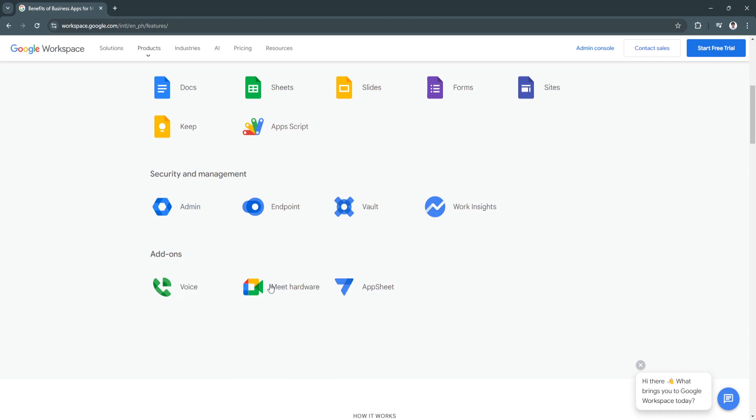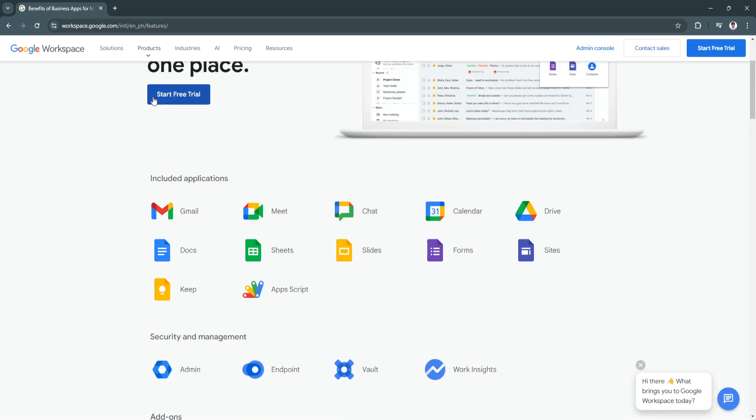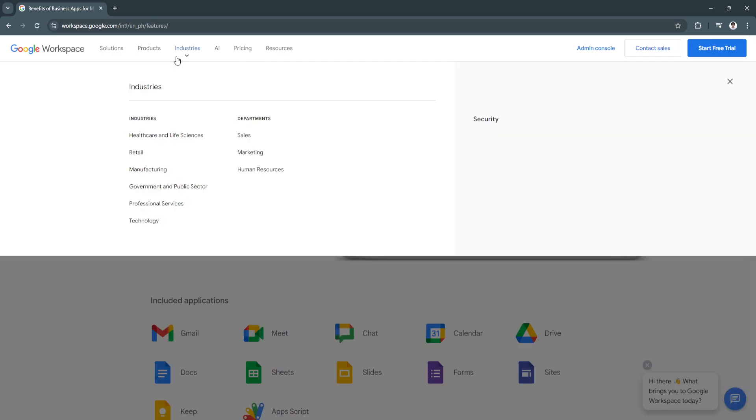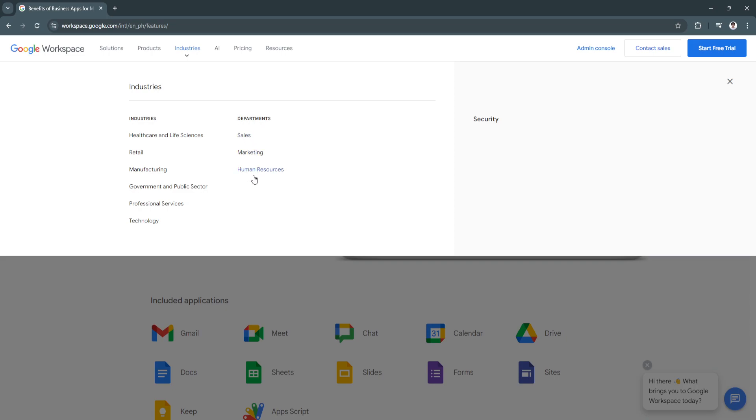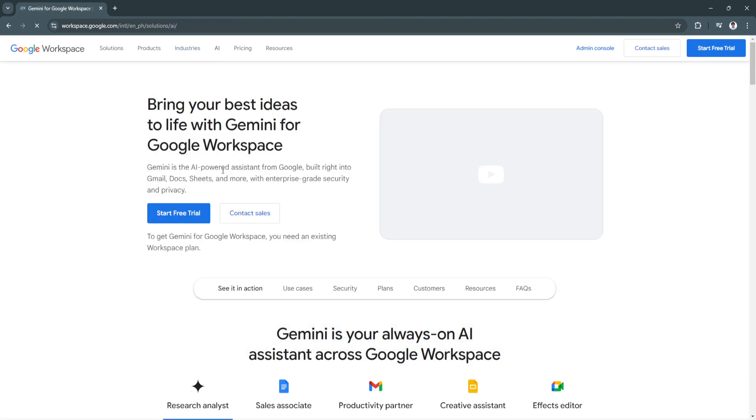You can also use these add-ons such as Google Voice, Google Meet Hardware, and AppSheet. These are the new apps of Google. As you can see, a bunch of different industries using Google or partnered by Google are healthcare and life sciences, retail, manufacturing, government and public sector, professional services, and technology department for sales, marketing, and human resources.